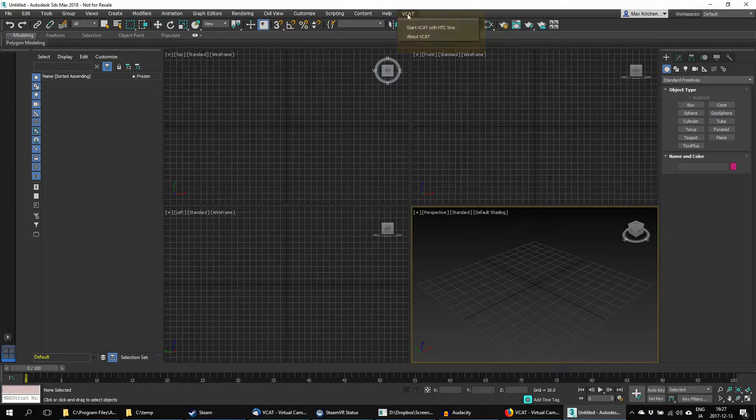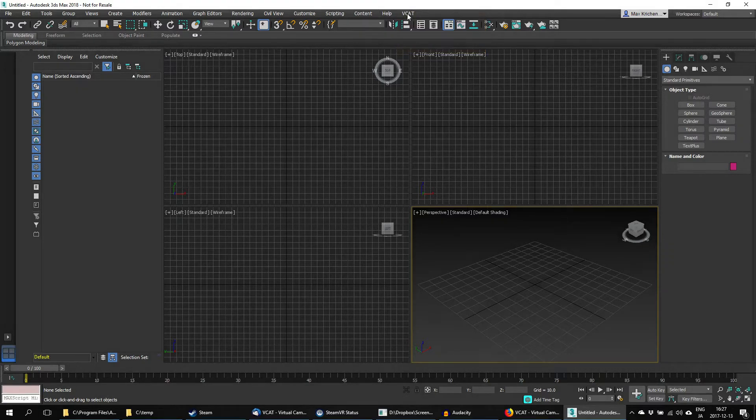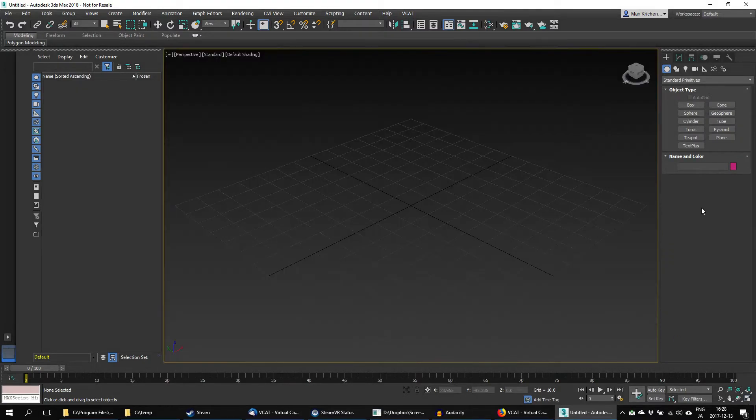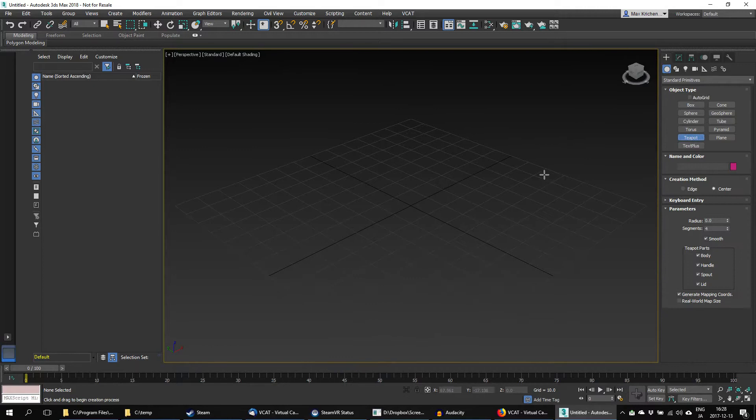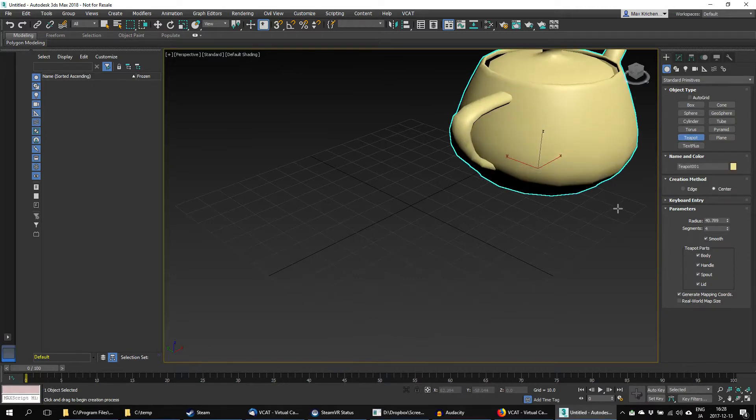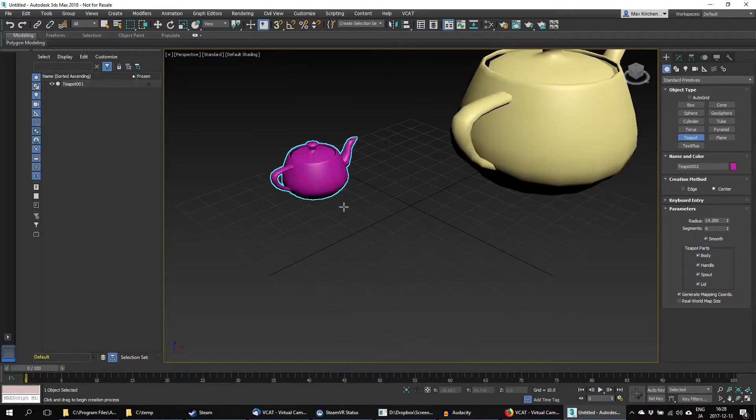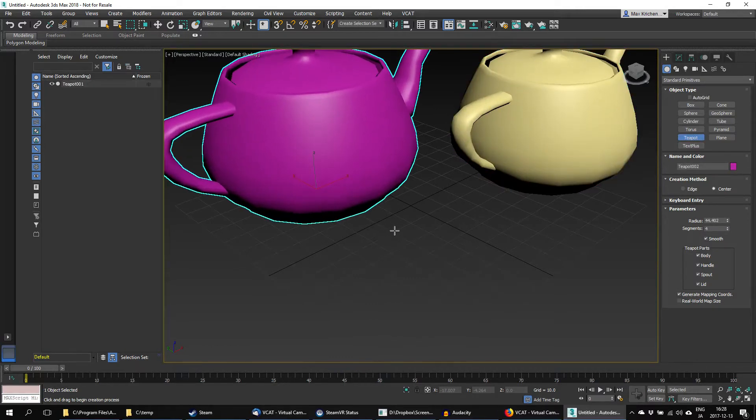Before I start VCAT, let me quickly create a demo scene. I'll just be creating two teapots and a camera.